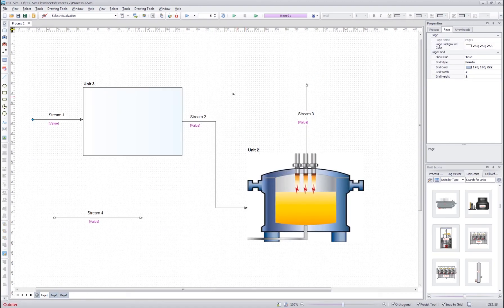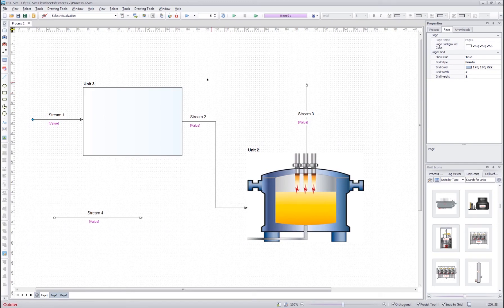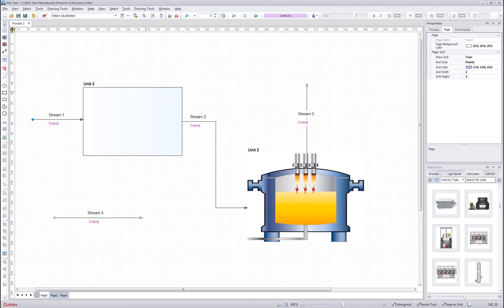Now you are able to use the basic drawing functionalities of the HSC SIM to draw your flow sheets and edit them however you want. This concludes the first tutorial. Thank you for watching.